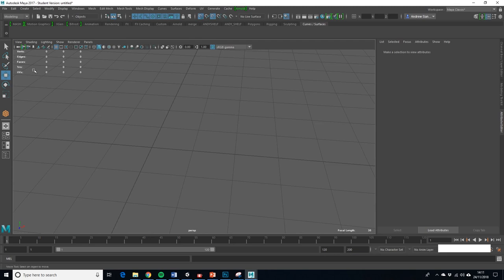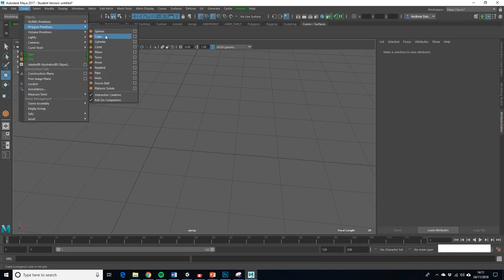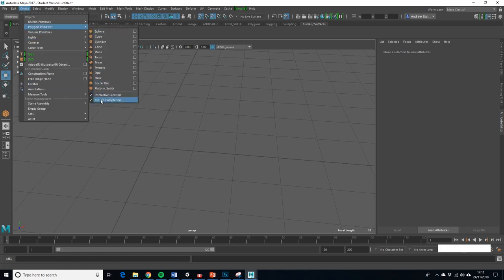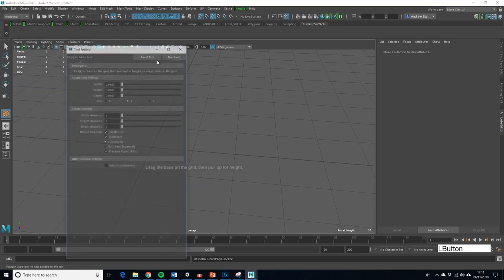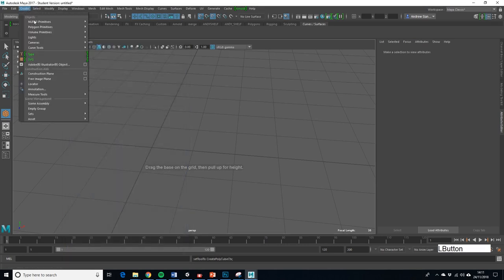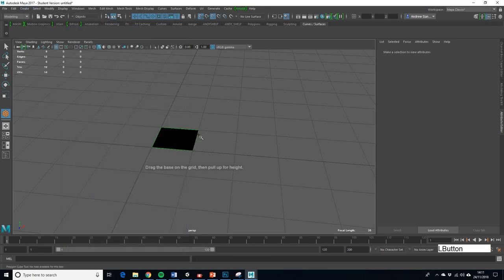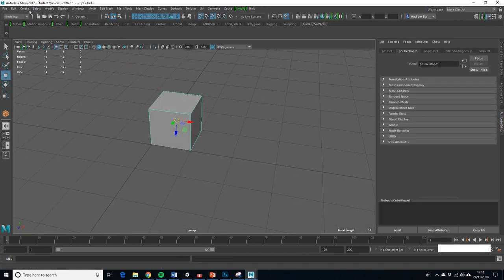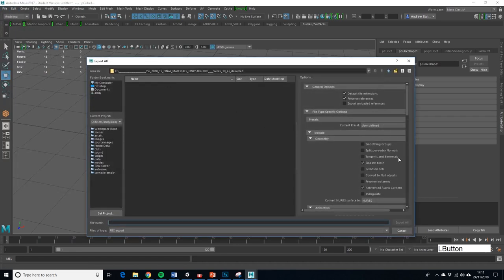I've got snap on. I should note that I have interactive creation on, which means that instead of automatically creating it at zero, zero, zero, you can actually create it wherever you want. So I've created a cube - that's one meter by one meter by one meter.